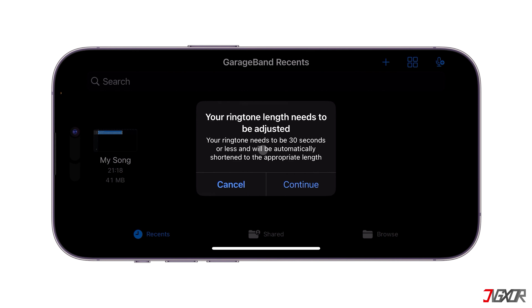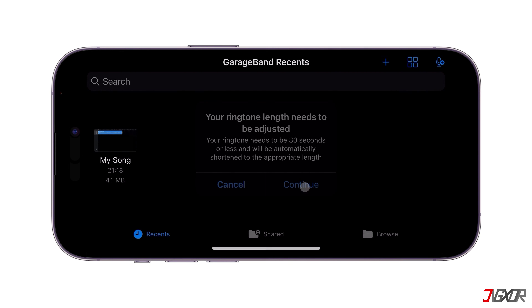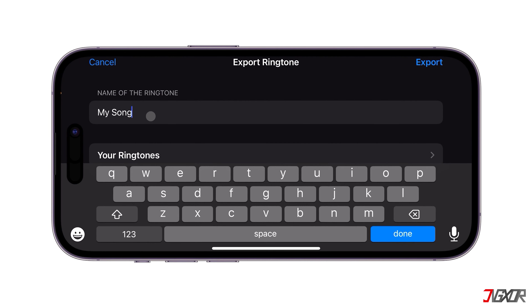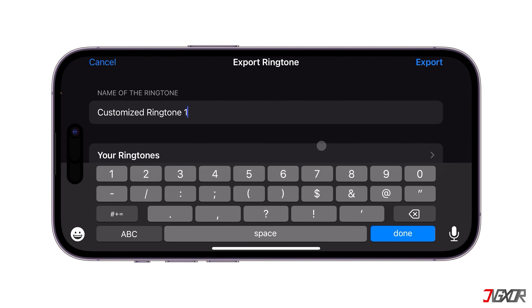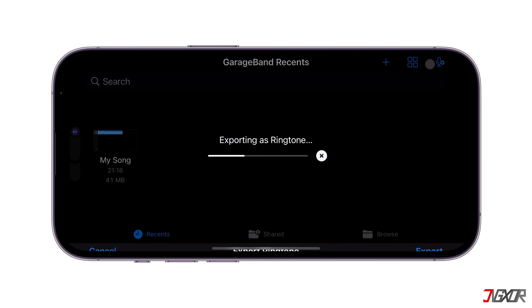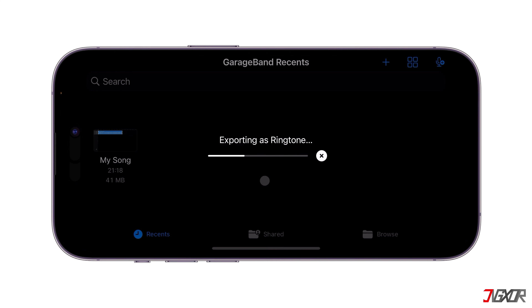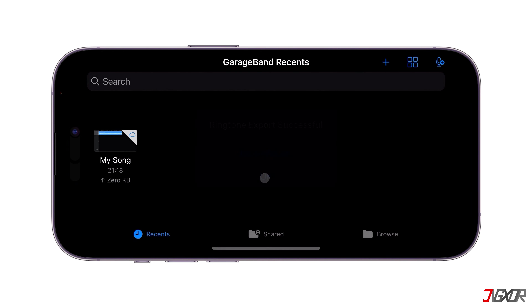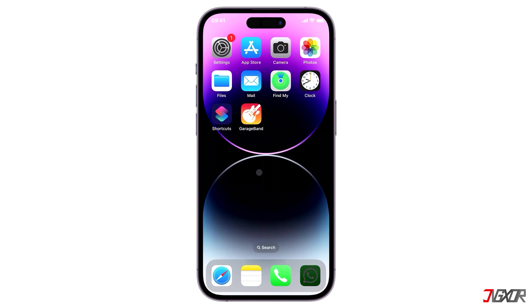Please note that your song will automatically be trimmed to fit the 30 second ringtone limit. Tap Continue and then rename the file to your preferred name. Finally, click the Export button. Once exporting is finished, your song should now be added to your system ringtones list.